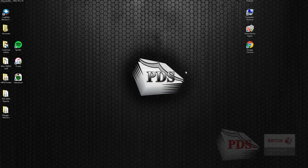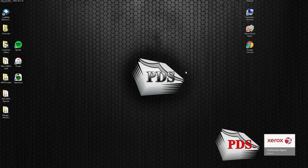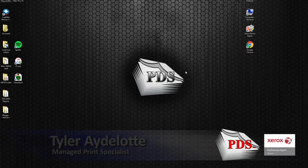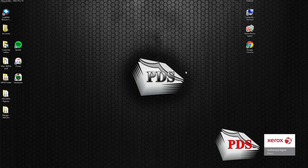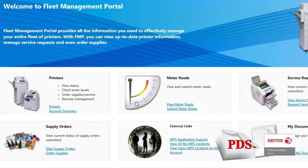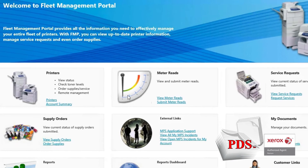Welcome to another edition of PDS Tips, the how-to edition. Today we will be going over the Xerox Device Agent, or XDA. We will also cover the Fleet Management Portal, or FMP.